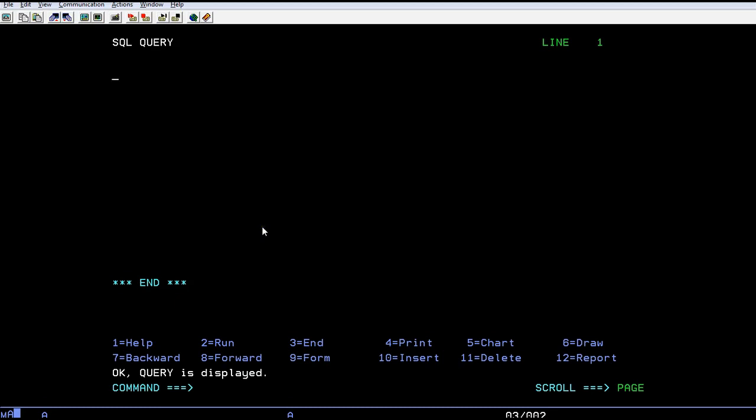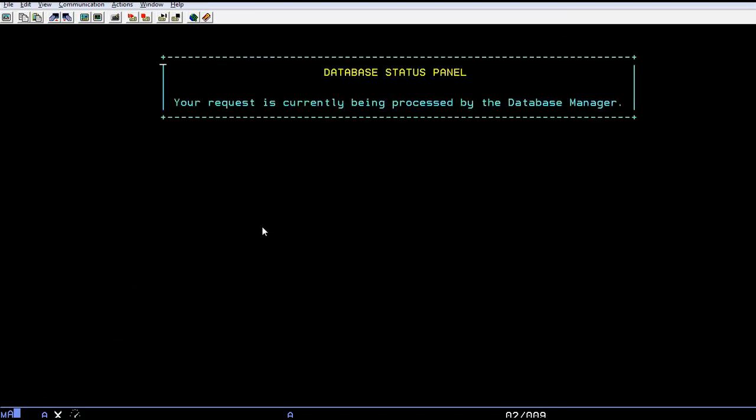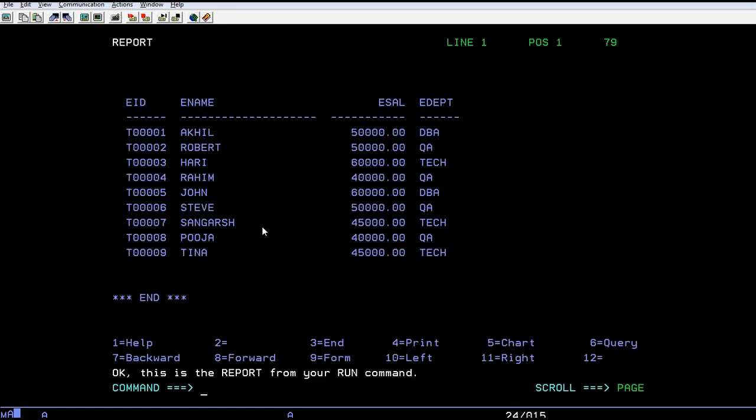Let's run it. You can see there are many details in the employee table. We have around nine employees with their employee name, salary, and respective designation.